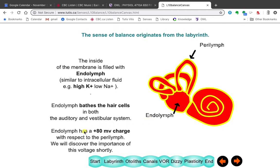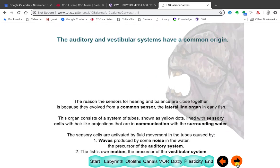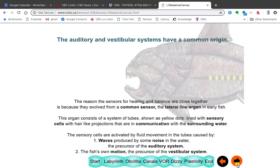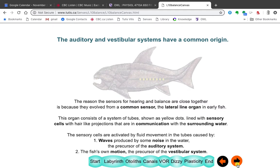The same thing is happening here — there's a high potassium that depolarizes the hair cells in this system as well. The endolymph has a charge, and it's plus 80 millivolts compared to baseline. Now, the reason both these things are close together is because they developed in early fish in terms of what's called the lateral line organ. This lateral line organ is a series of tubes along the length of the fish, and through these tubes, water would flow.